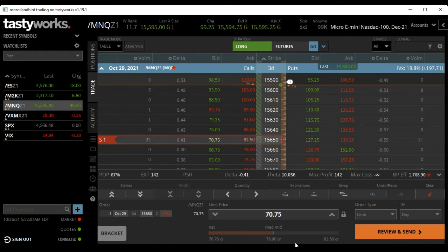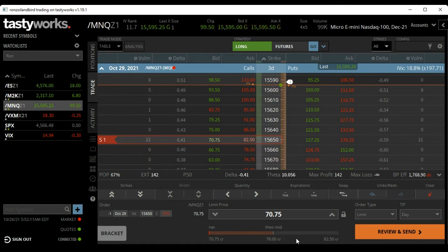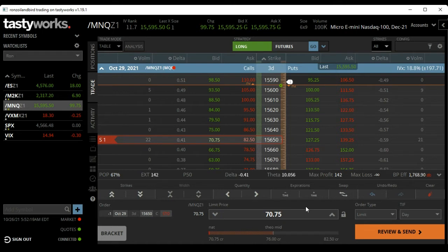I was long the Nasdaq and short the Russell. I told you I was either going to sell a call option against it to close it out as a profit, or I was going to let it close out by itself.